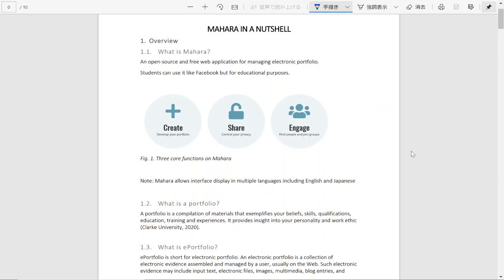In general, you can use this e-portfolio management system pretty much like you're using Facebook. You can friend people, you can form a group, you can have different pages, you can have your own profile demonstrating your abilities, your activities.